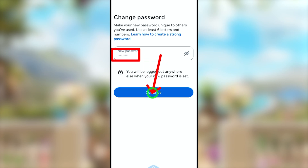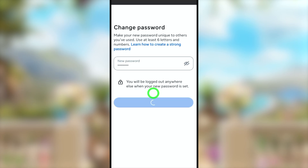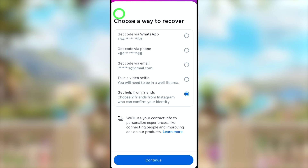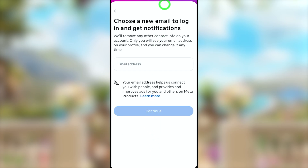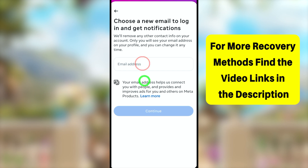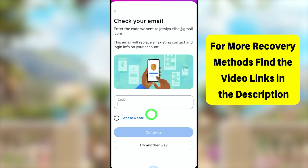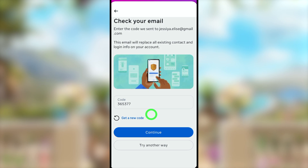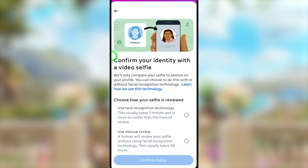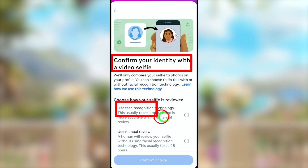That is how to recover using help from a friend. Now let's move on to the second method. In the same recovery window, select 'Take a Video Selfie' and tap Continue. It asks you to add a new email address — enter a new email ID that you can access, not your old one. Enter the one-time verification code, and this will become your new primary email ID.